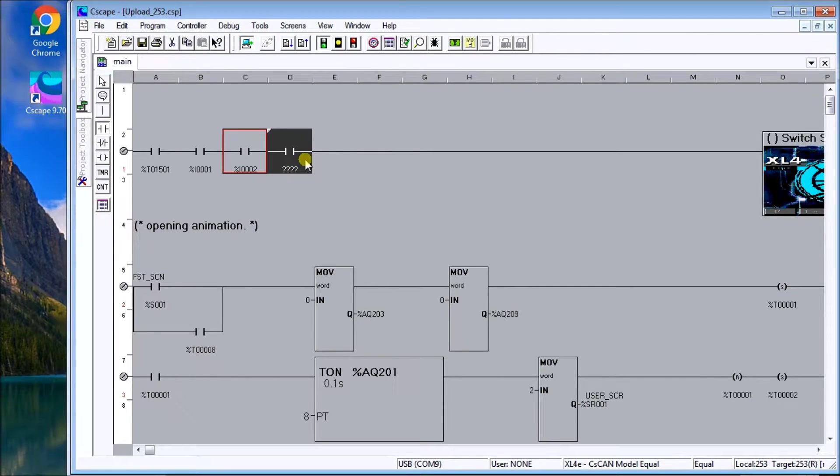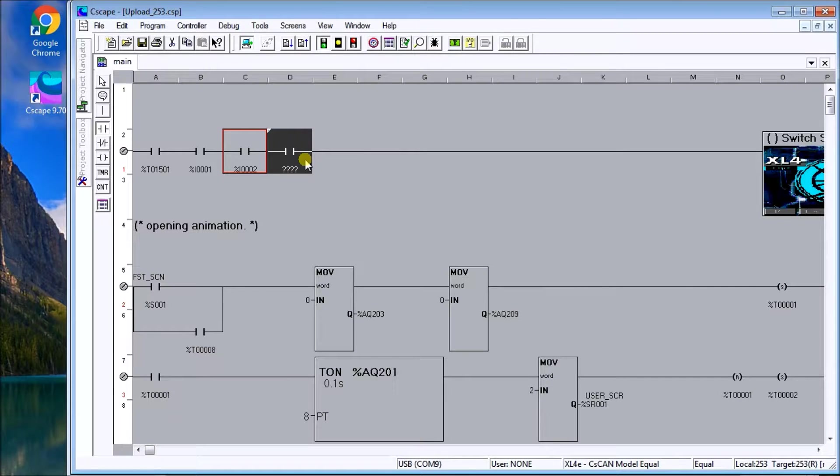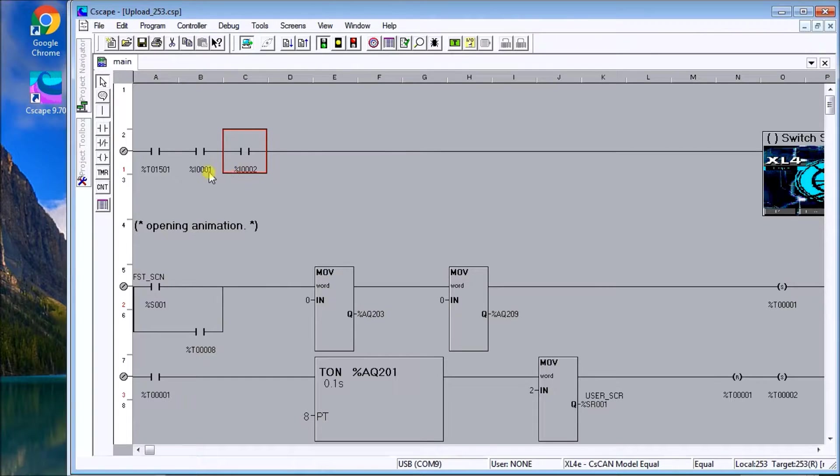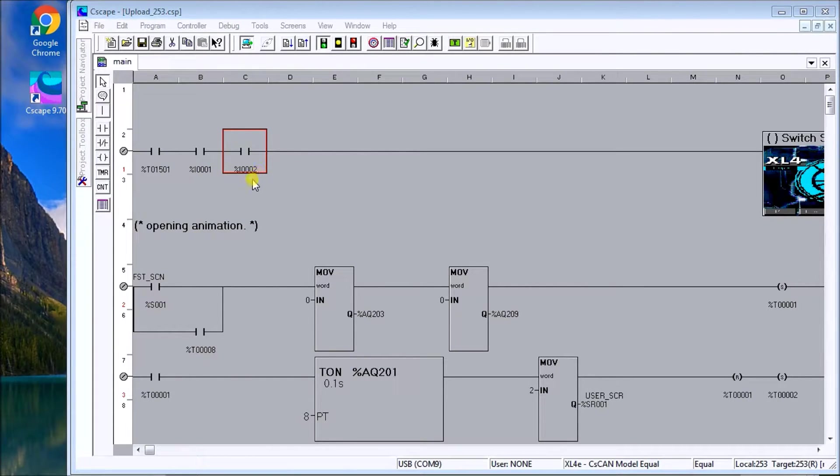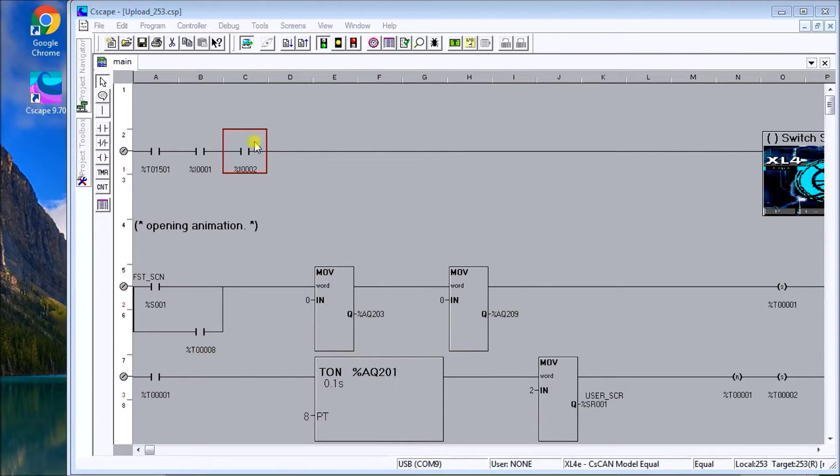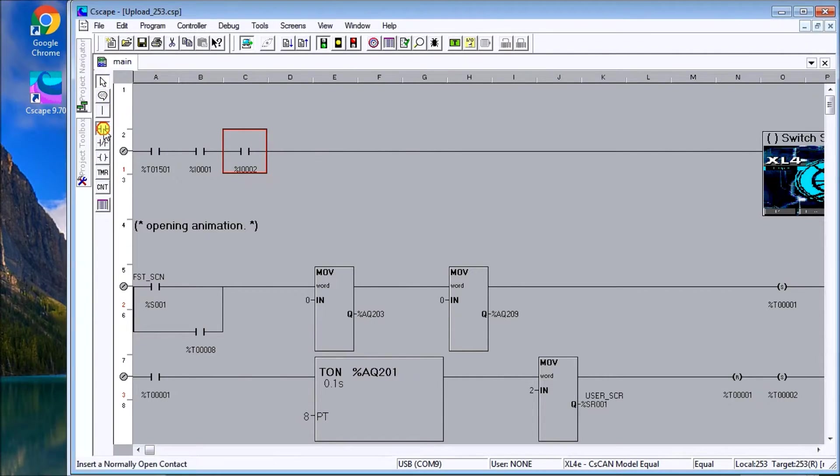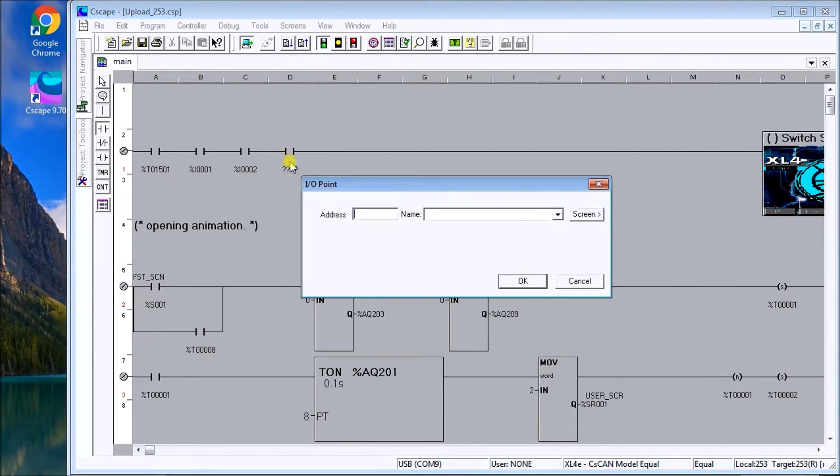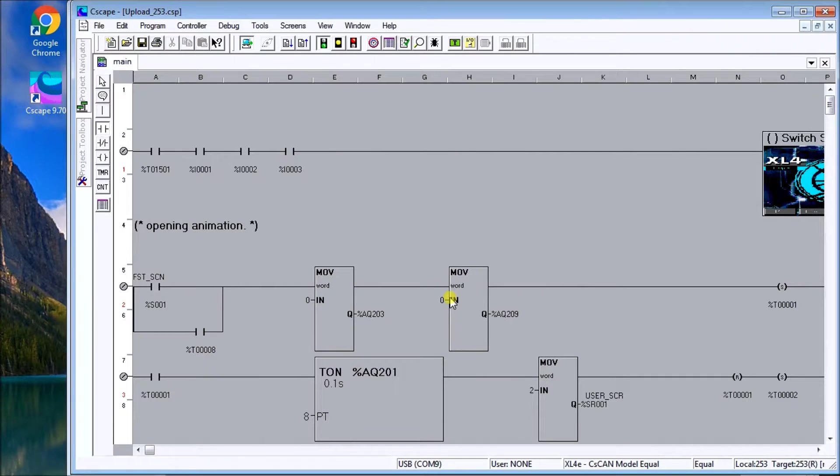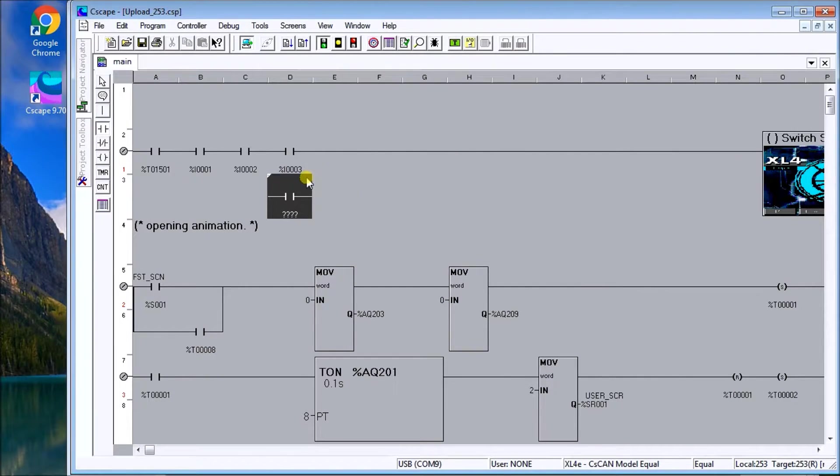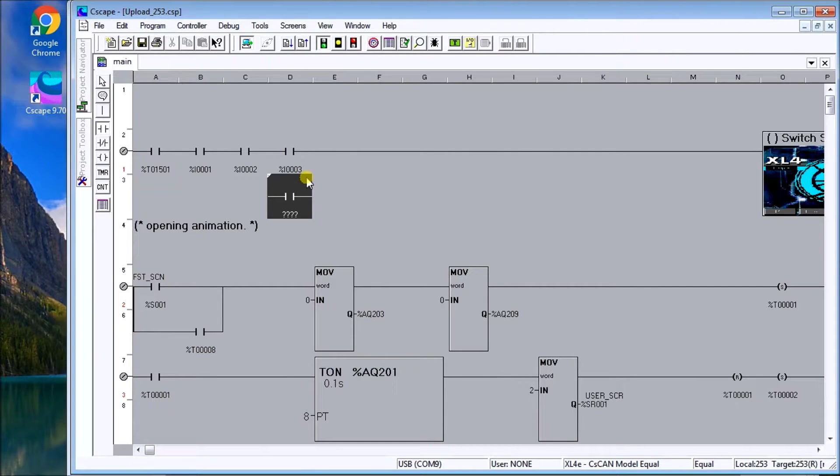And this is the same thing with outputs and any memory area within the XL4. And it really doesn't matter if we put I1 and the number. Or another way we can do it. Is if we want the third one. We can actually put 3i. And again. It will actually put it. Accept that. As a valid input point. Or output point. Or memory address.